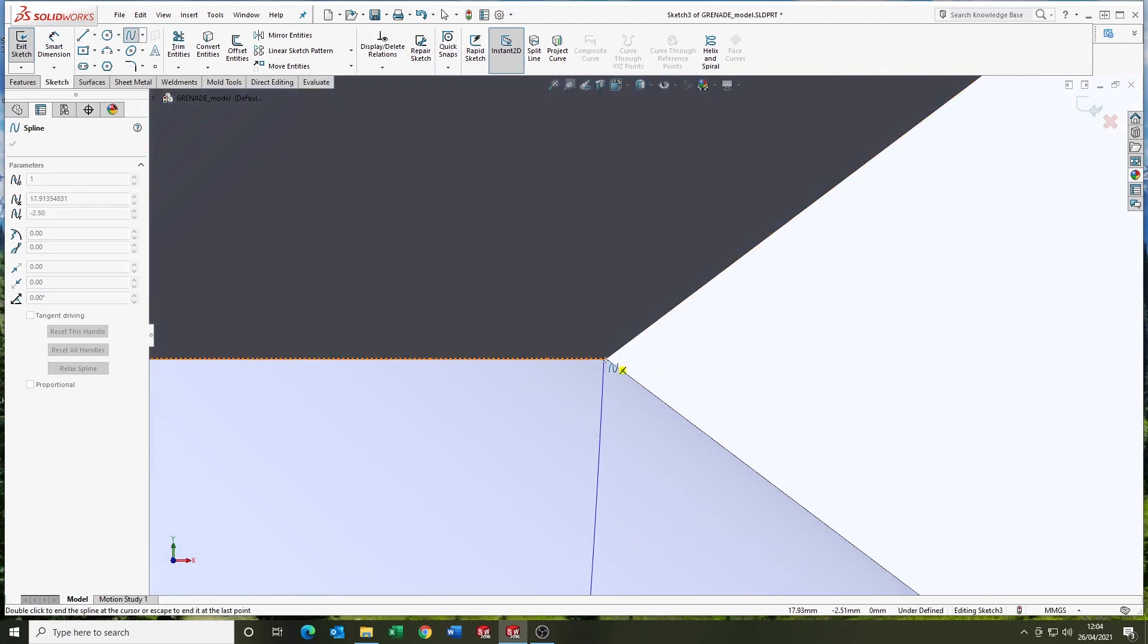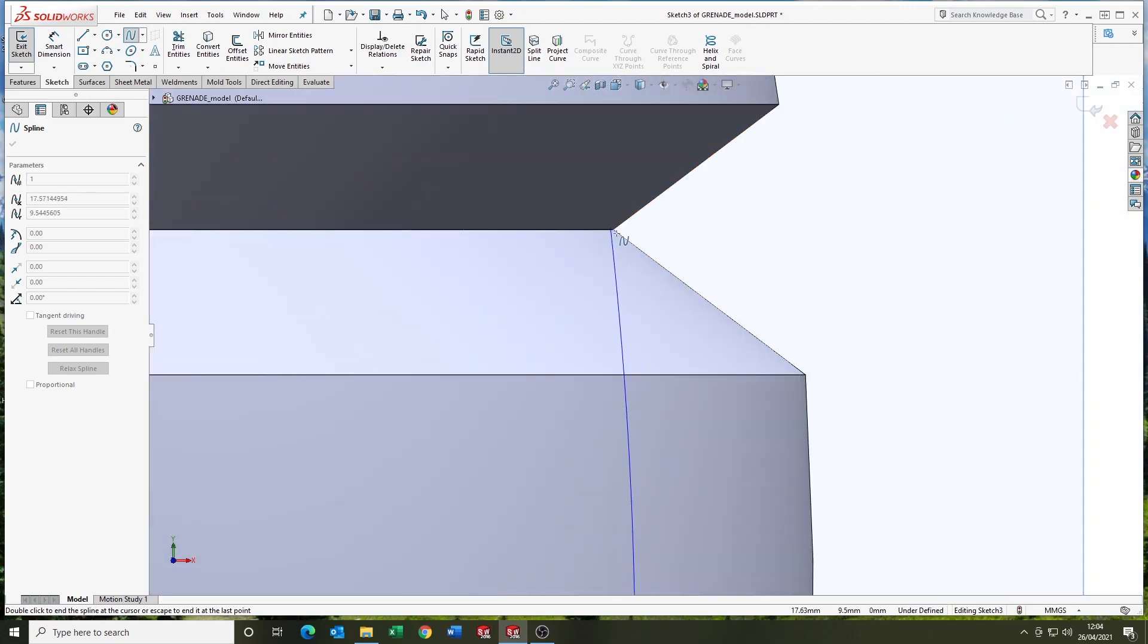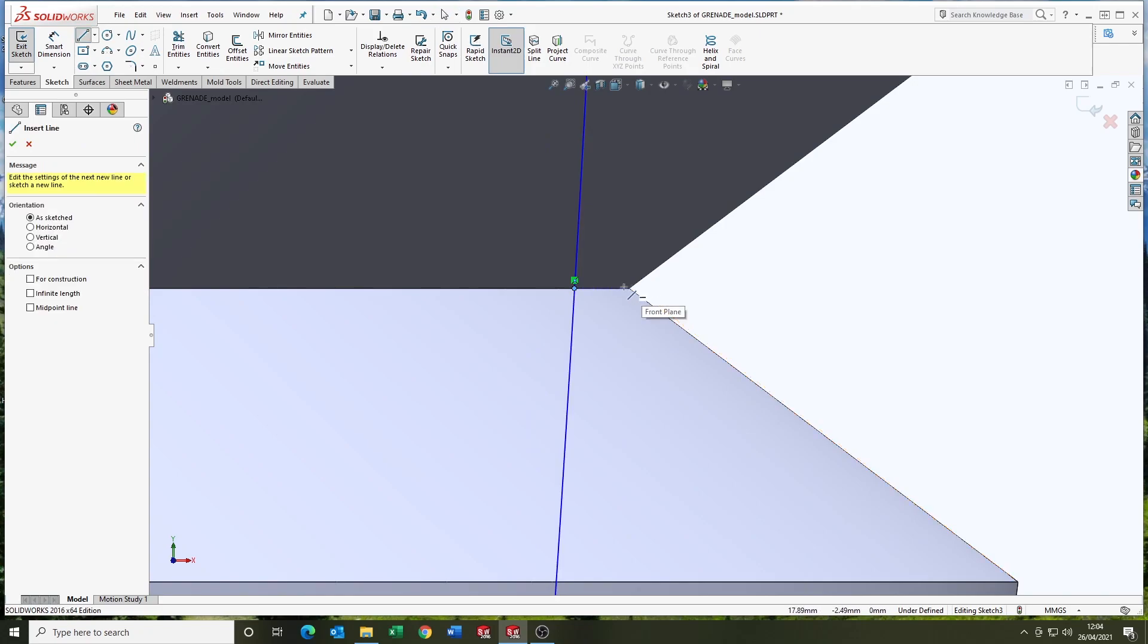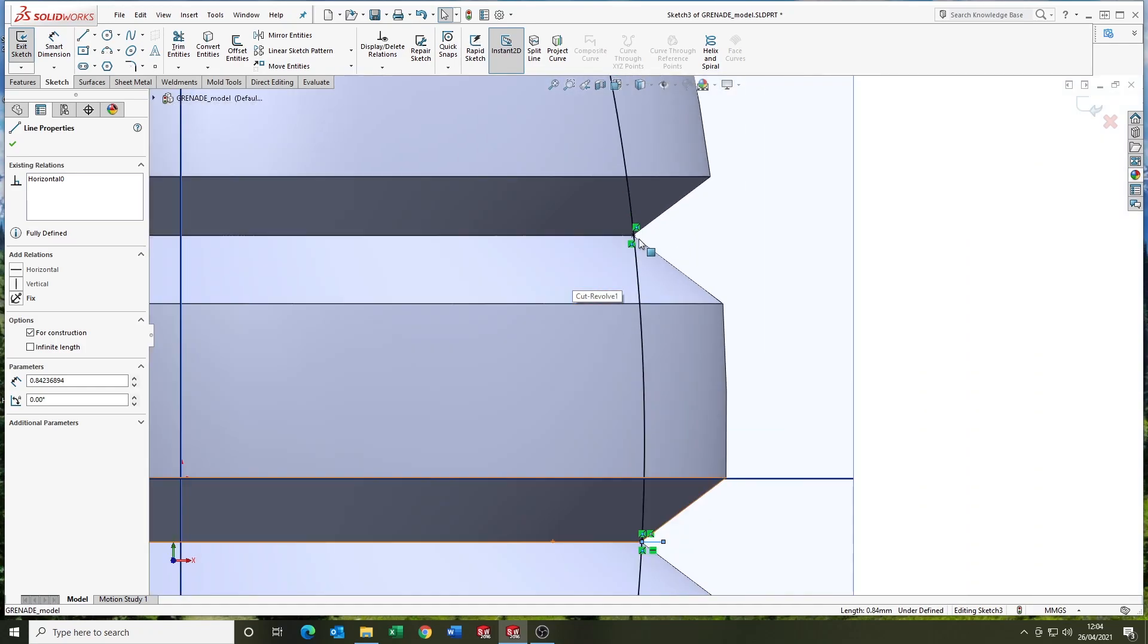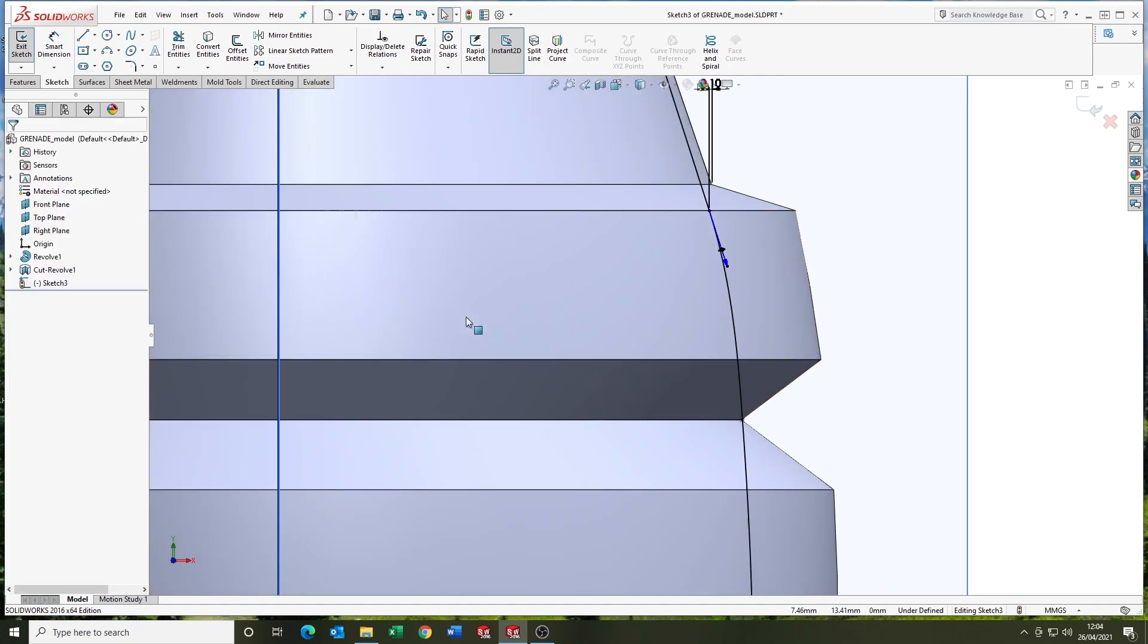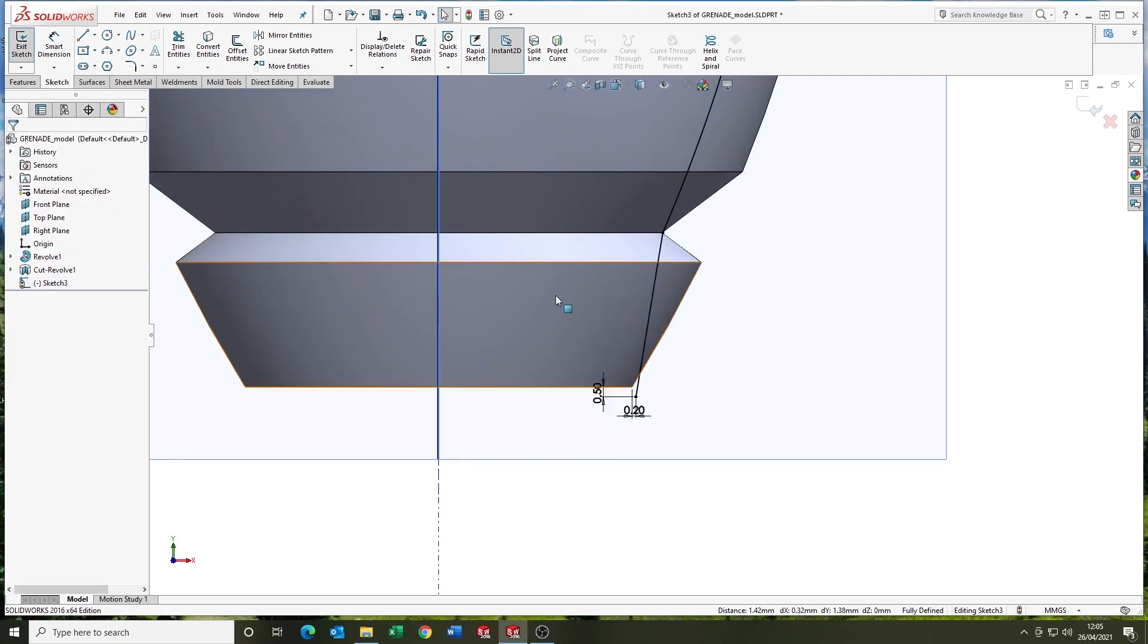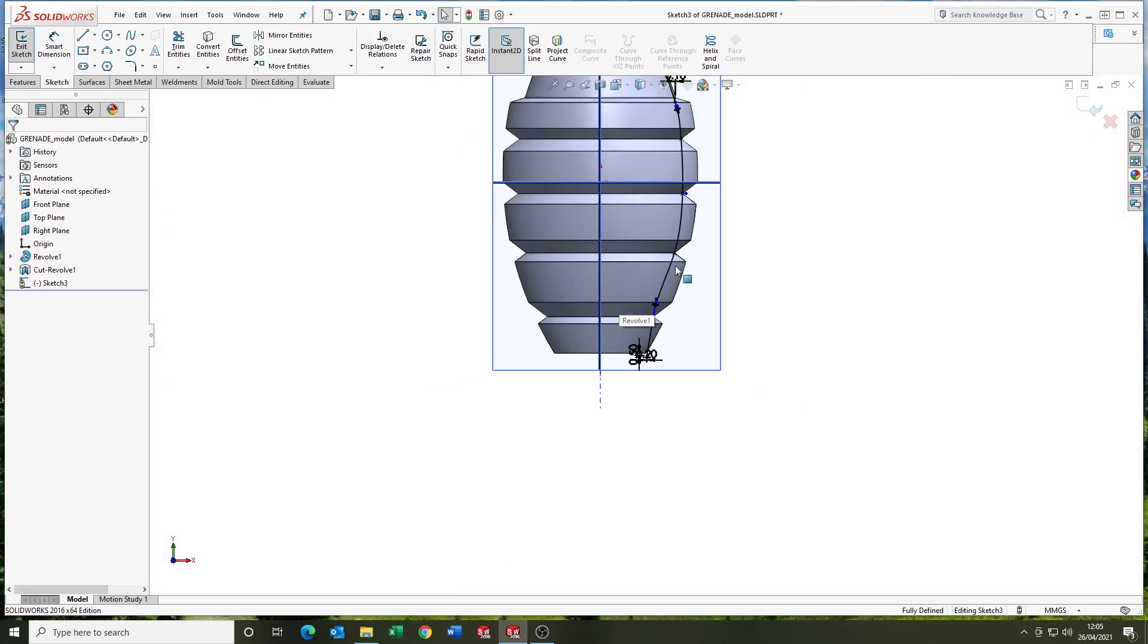Just having a few issues there, trying to snap onto the intersection. Bit of a graphical error there. You can see it's off. But we got it. Just going to add some co-linear there to the line to make it, give it some tangency. And just getting the control handle there, making it co-linear to give it some tangency.